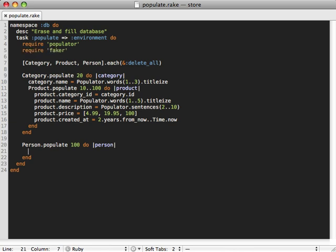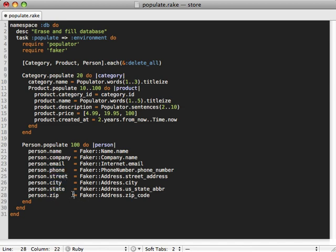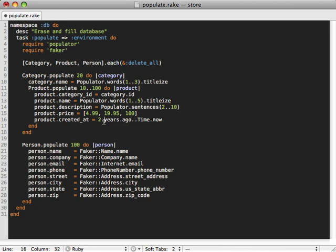Again for this I'm just going to paste in some more code here. As you can see the faker gem adds a lot of methods which we can use to generate a person's name, company, email address, a phone number, a city, street, state, and zip code and so on. A lot of good stuff in there to generate really realistic looking data. Oh and I just noticed a mistake I made here. The creation date for the product says two years from now, but that doesn't really make any sense. It really makes more sense to say two years ago until now.